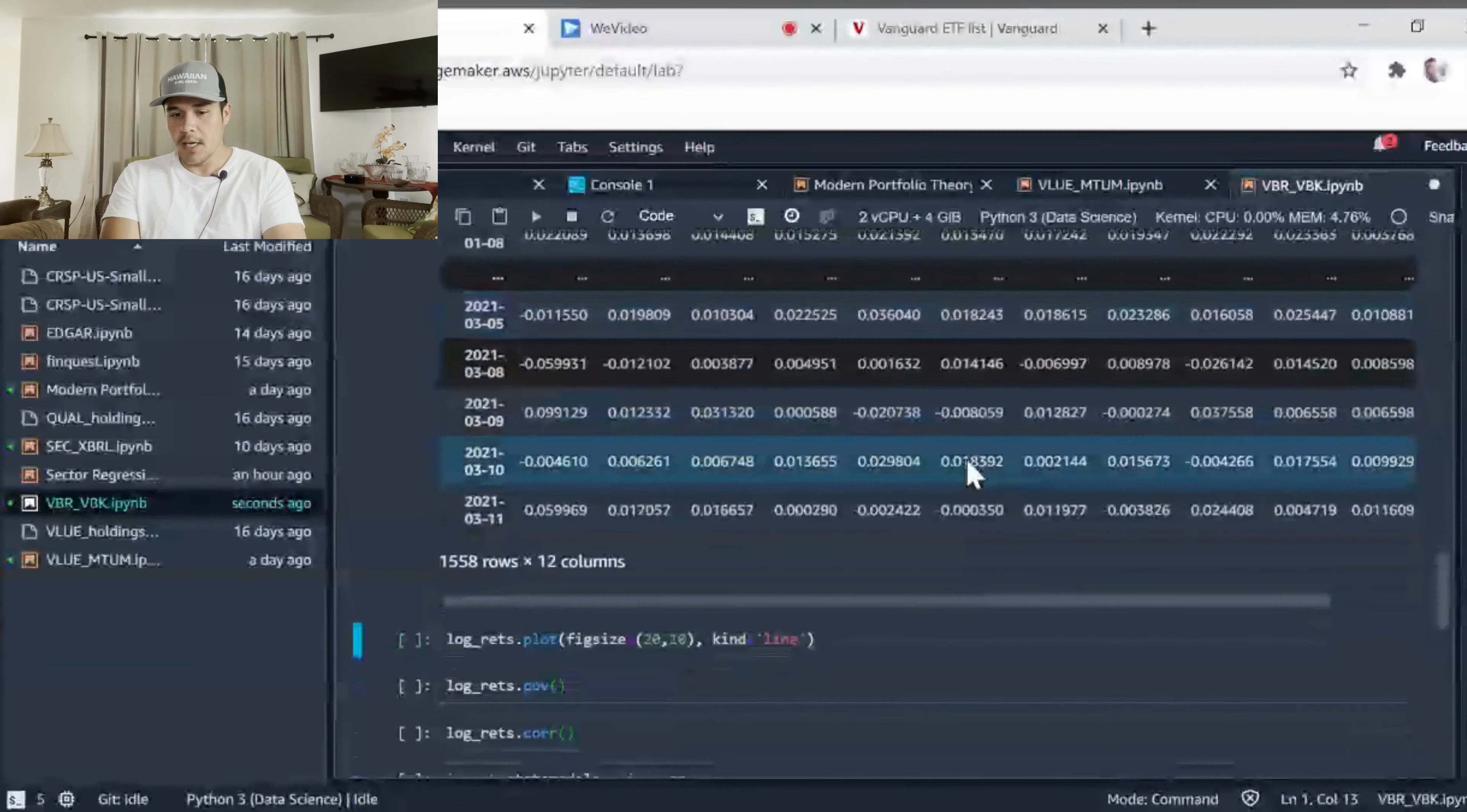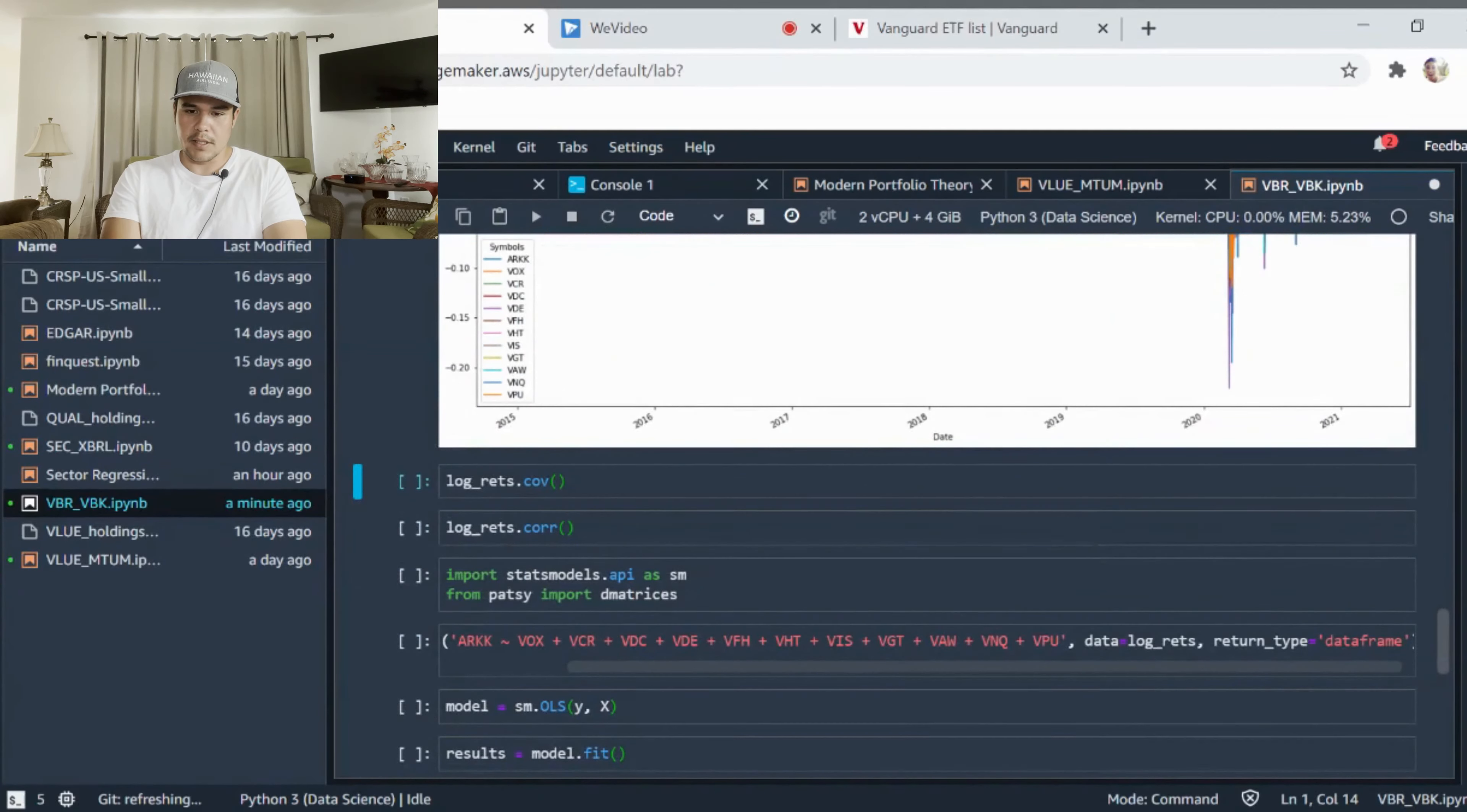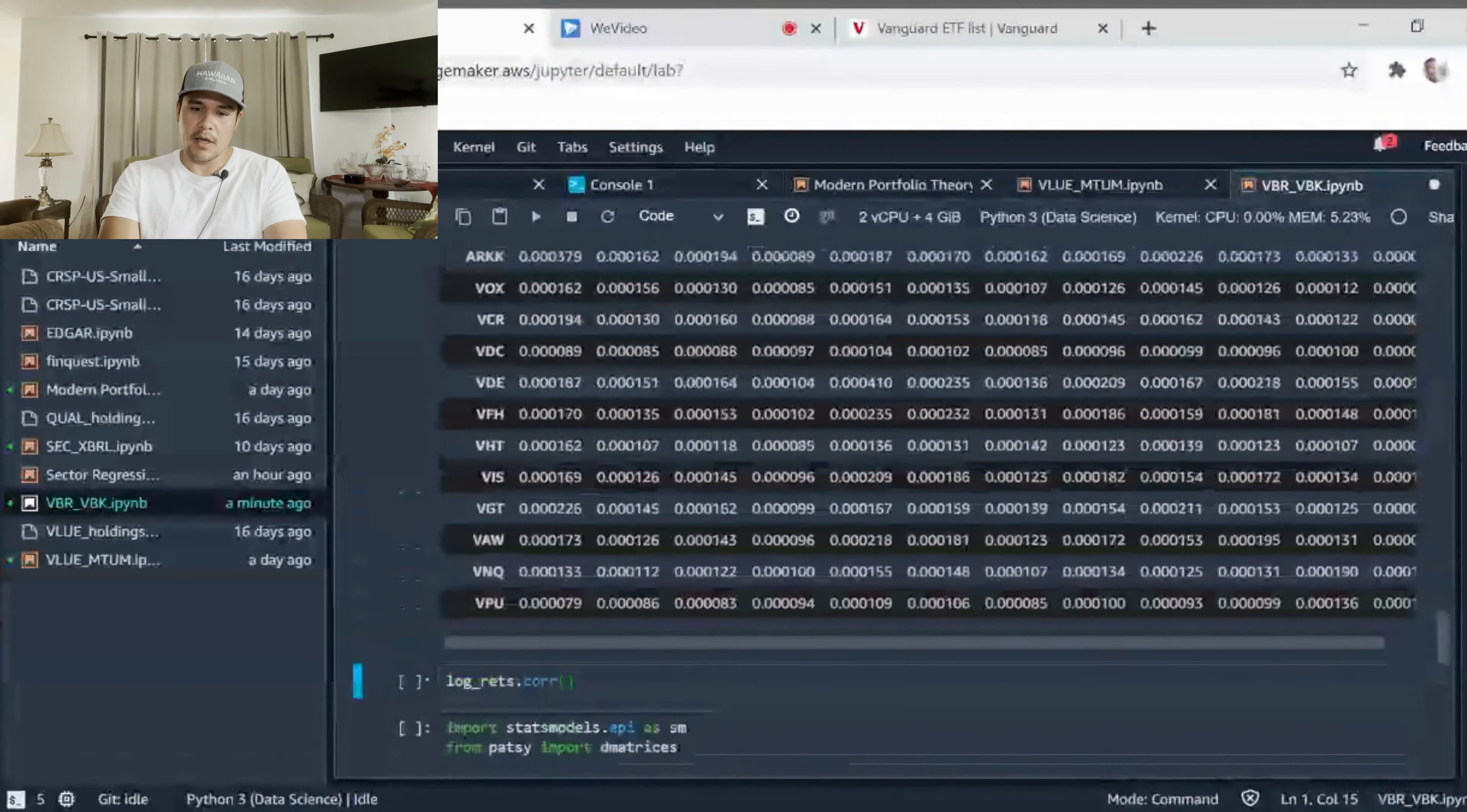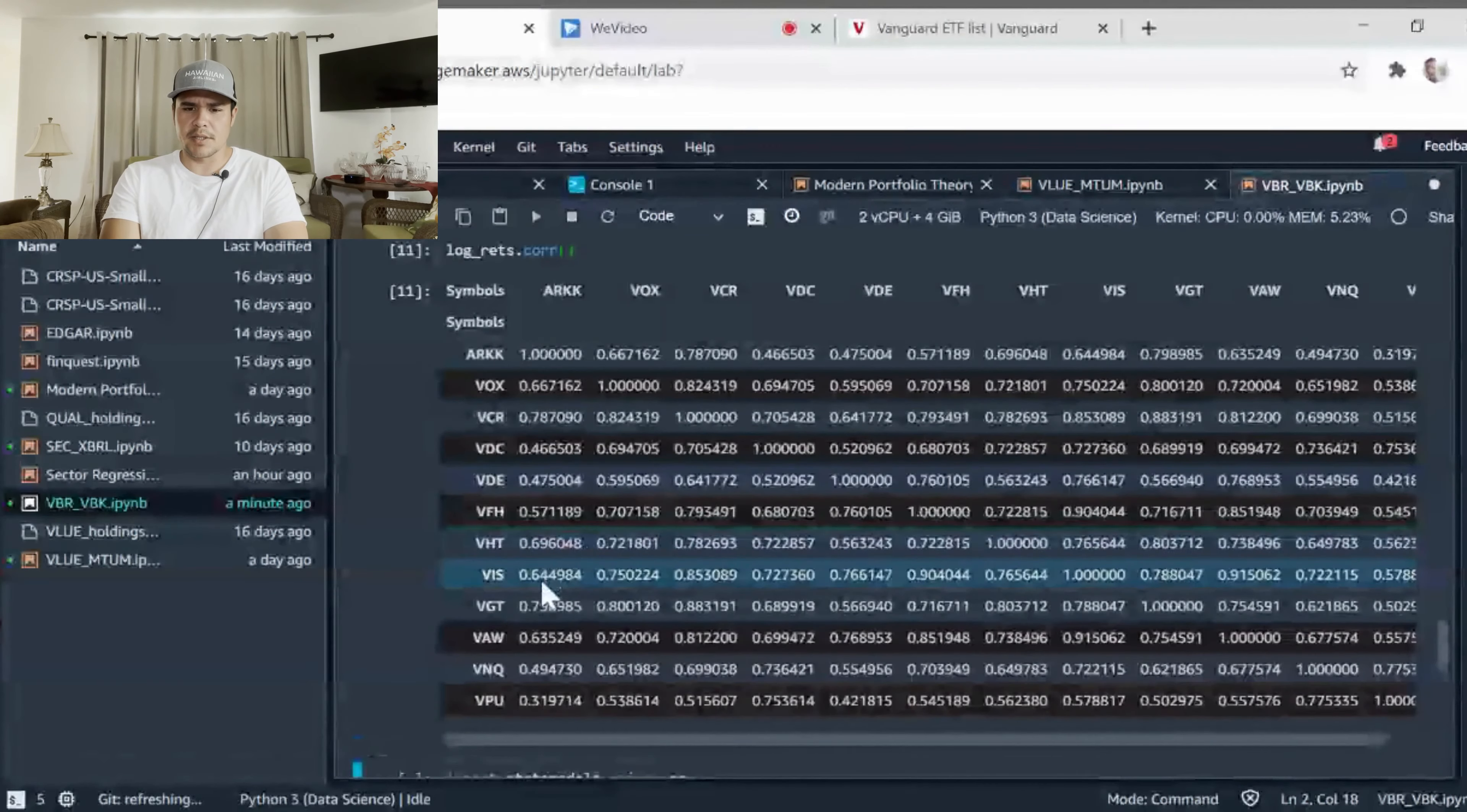Let's look at log returns. Now we have daily log returns for each of these funds. Now we can actually do some computation. Let's just plot this out to take a look. This is not very helpful for us, but let's look at a covariance matrix here. That's more helpful so we can look at the relationships among these different funds with each other.